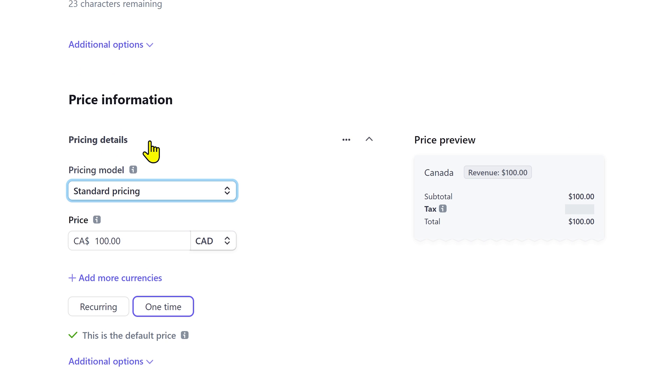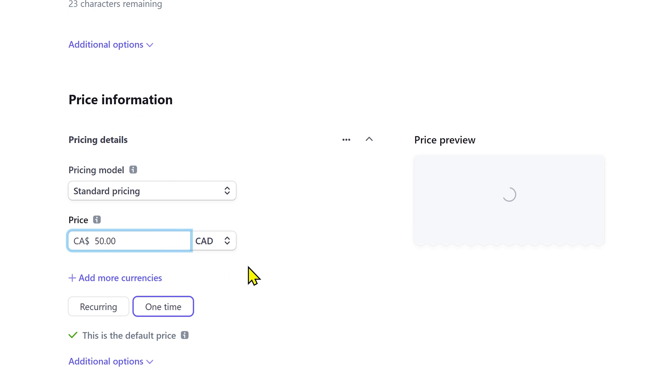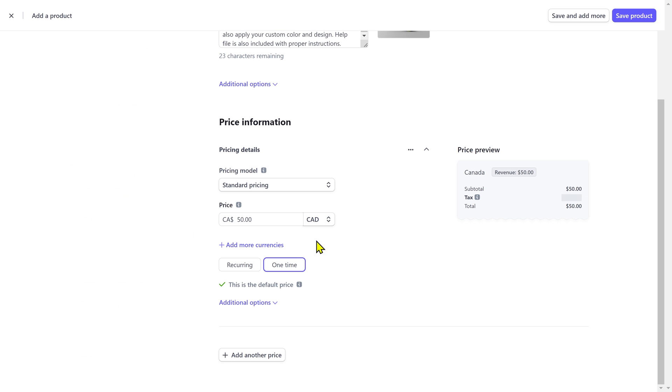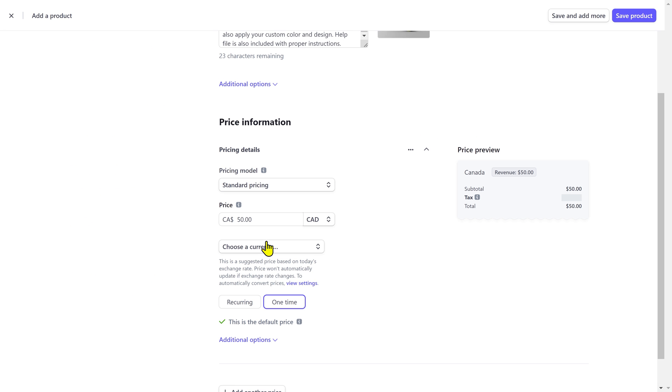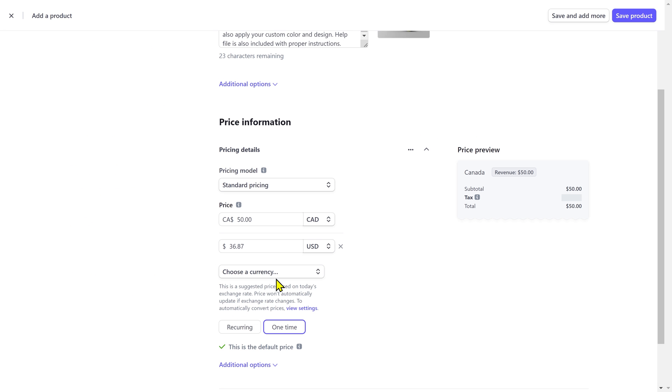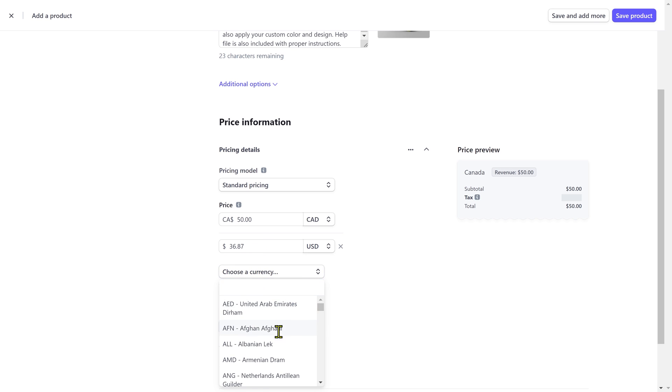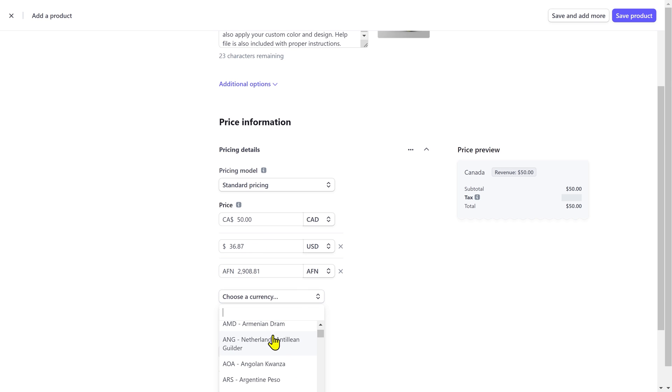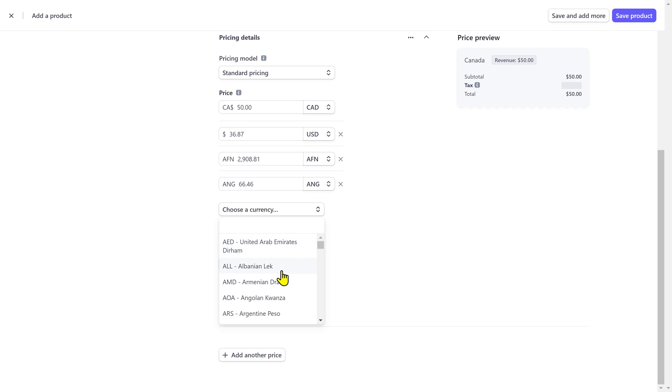I'm gonna choose the standard pricing and this is what most of you guys are gonna need. You can also show this price in multiple currencies. For example, if I add US dollar as currency, it's gonna show this amount converted in US dollars as well. And you can add as many currencies as you want.